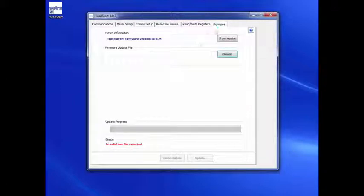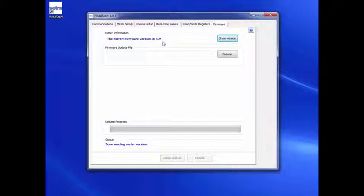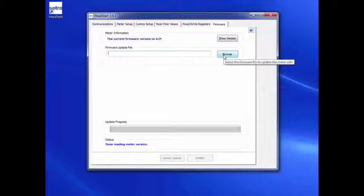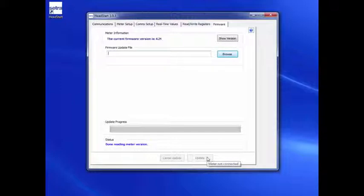Firmware. The Firmware tab allows you to update the firmware version on the meter. Click on the Firmware tab, then browse to the location of the HEX firmware file. Select the file, then click on the Update button. This firmware upgrade process will likely take between 3 and 5 minutes.